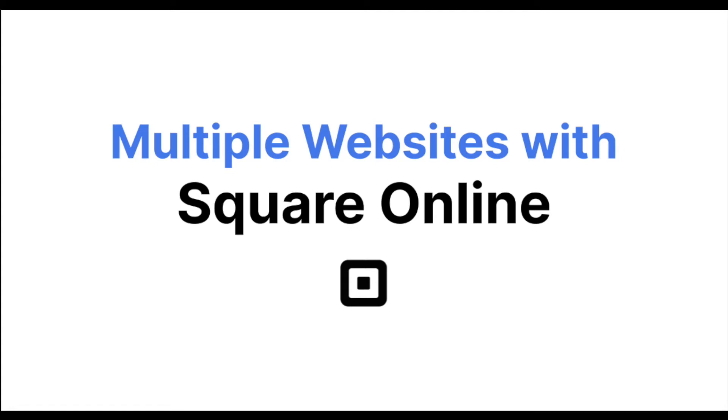You can leverage multiple websites in Square Online to manage multiple concepts, brands, or websites in one account. We'll cover how to add a site, onboarding a new site, using the site switcher, and the differences between site-specific and global account settings.